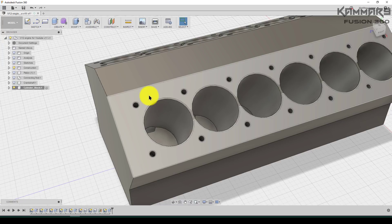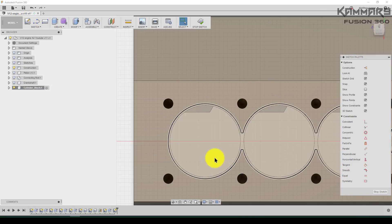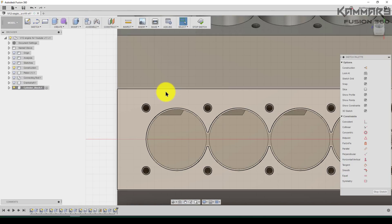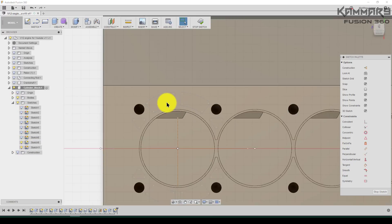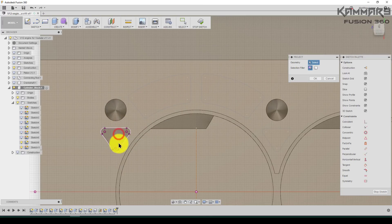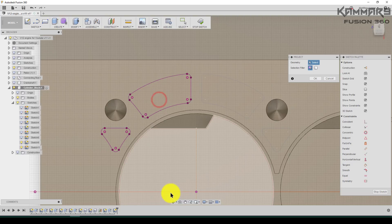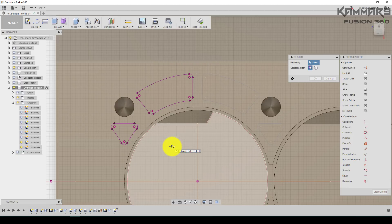To make holes here, select this surface and go to Sketch > Create Sketch. Now you can see this sketch. Go to this button, look for the sketch, and show your sketch here. Press P to project. Select this one and project it. Do the same thing here and press OK.